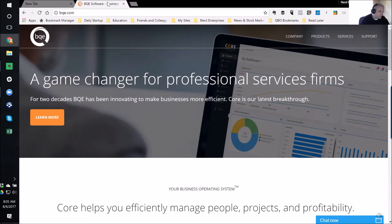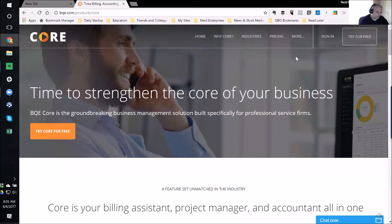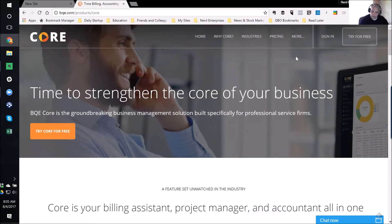Go to bqe.com and go to Products, then go to Core. Core is their new product, and as I understand it, the intention is for this product to sort of overtake all the existing products. Everything is going to eventually be moved into Core.